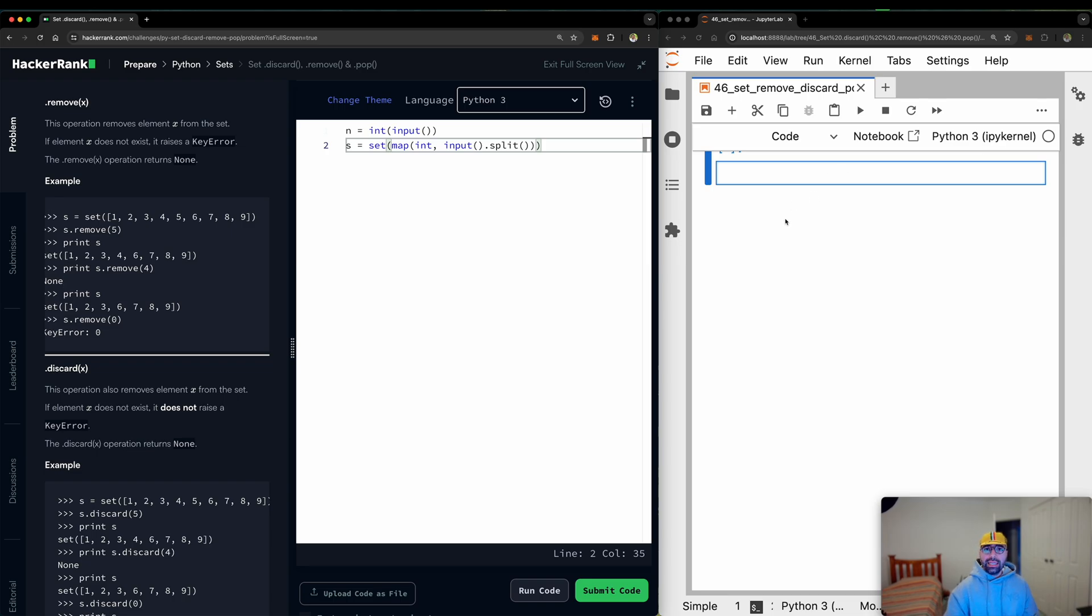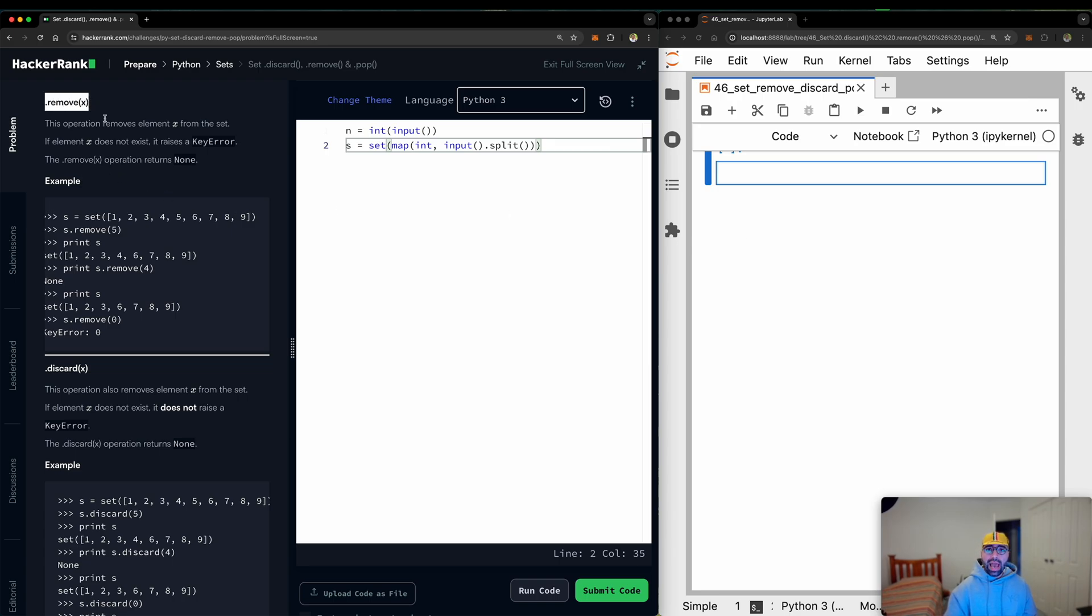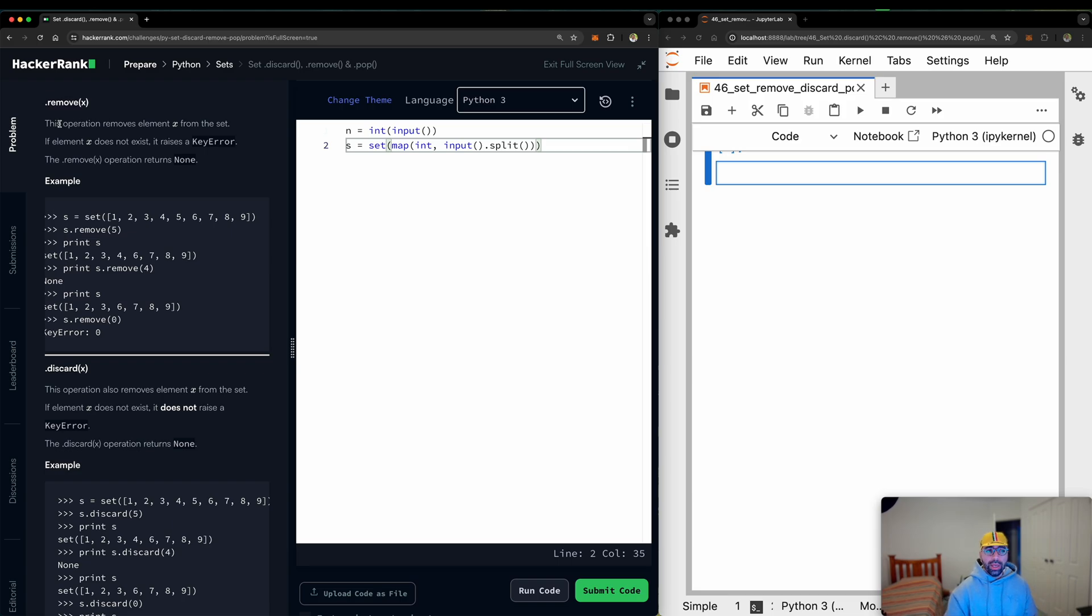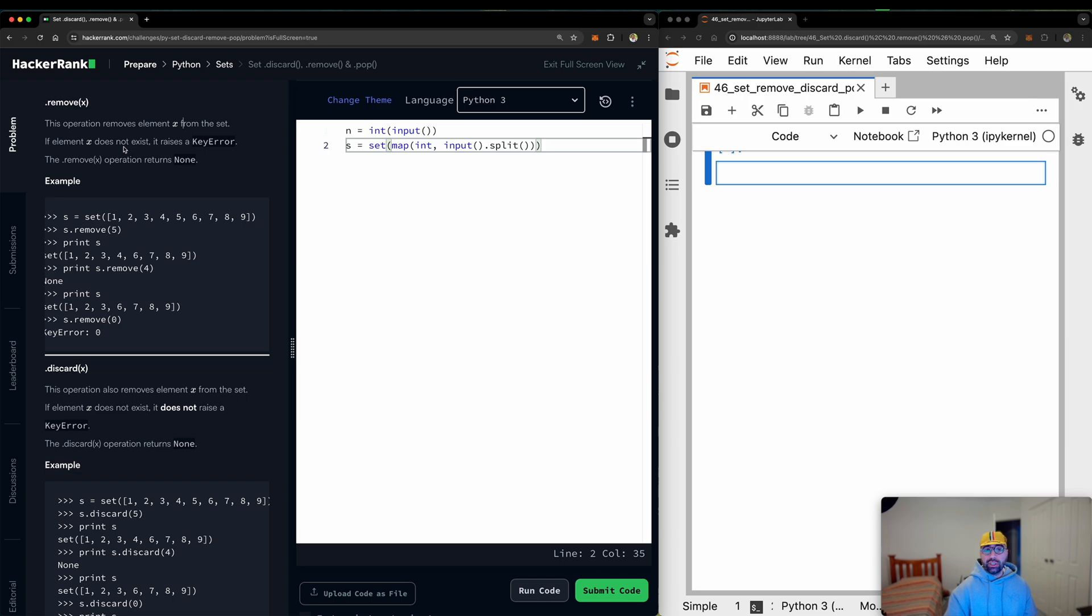So let's see what the task is. But first, there are a couple of examples that HackerRank has provided for us. So it says .remove an element maybe like X or a banana or an apple or a car. So this operation removes element X from the set.